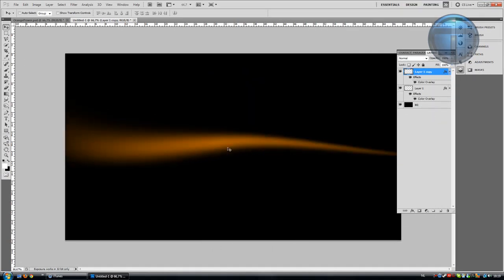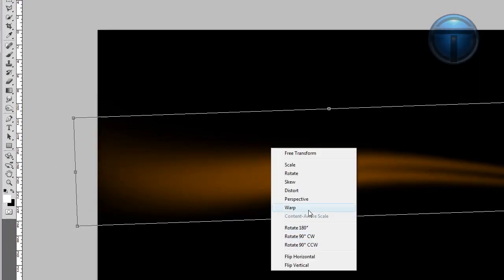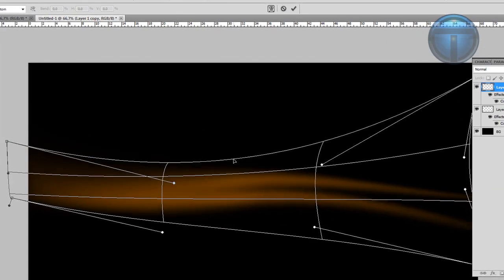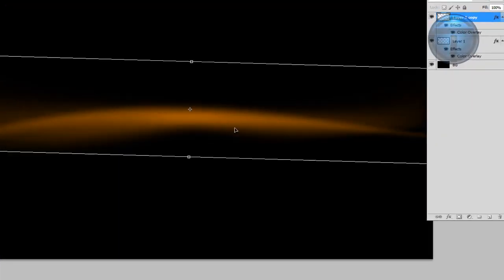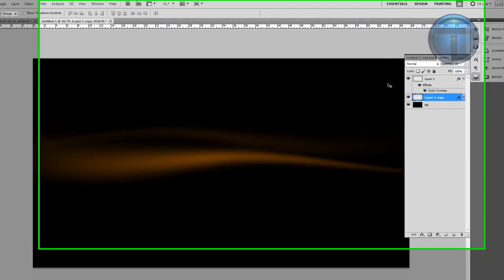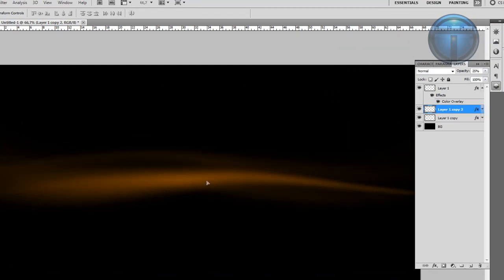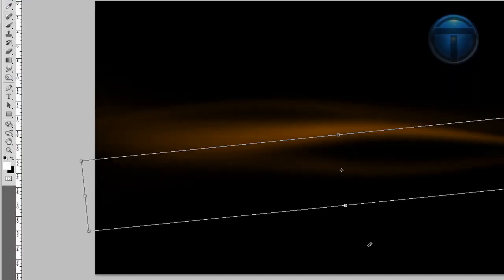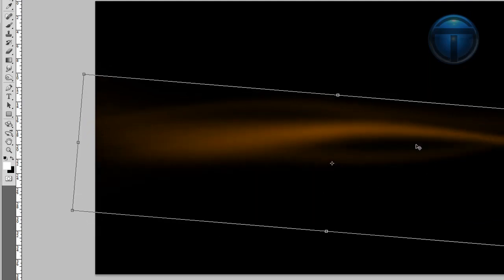Duplicate the layer and change the shape a little bit — make it smaller and wider. Use Ctrl+T and warp it again. Do a horizontal flip and place it in the background. Change the opacity to around 25%. Now you have a nice background shape. Duplicate it a few more times, or create new shapes with the pen tool for a better effect.